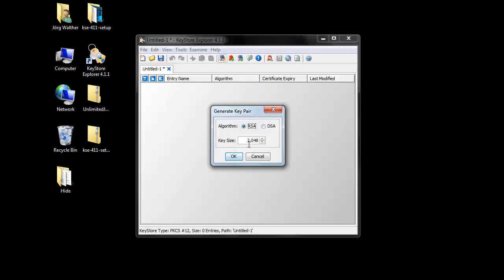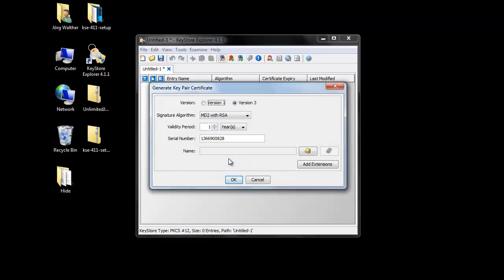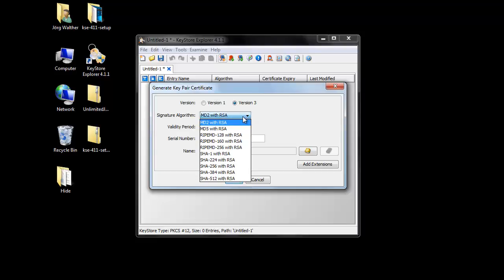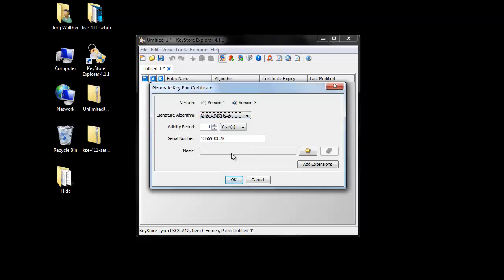The Key Size should be 2048 bytes. Click OK. As a Signature Algorithm, we use SHA-1 with RSA. Decide upon the validity period of your certificate — it can be one, two, three, or four years. Be aware that some customers only accept certificates up to two years validity period. I select two years.